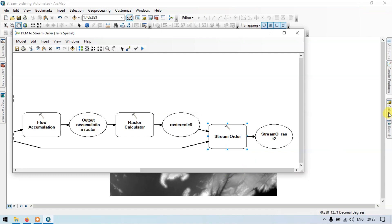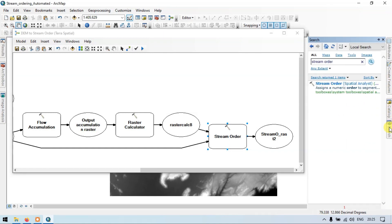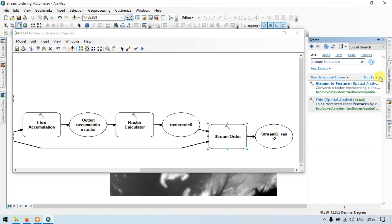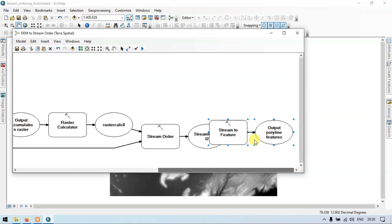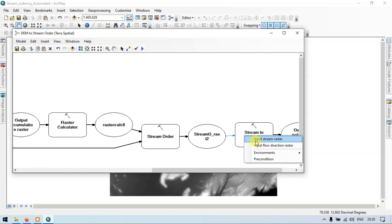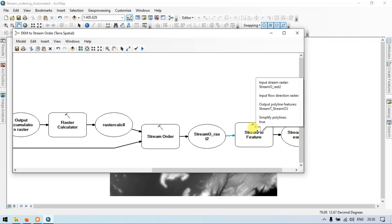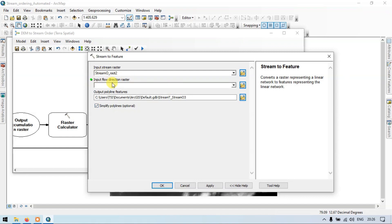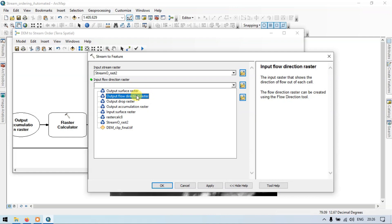Let's further proceed into our model builder. Go to the search section and search by 'stream to features'. Search it — Stream to Feature Spatial Analyst — drag into our model builder. Let us connect this using our connect tool. Click our stream order raster to stream to features as the input stream raster. Now go into the stream to feature tool to add our flow direction raster. Input our flow direction raster and click OK.